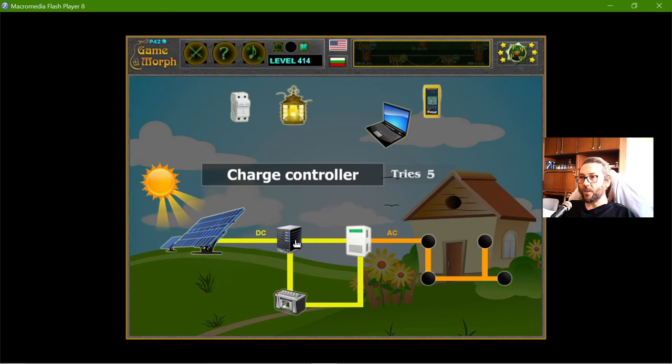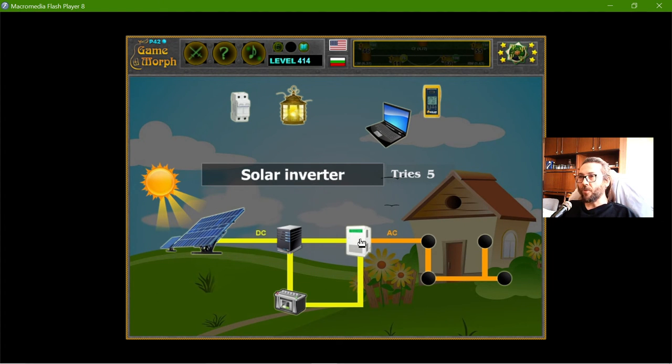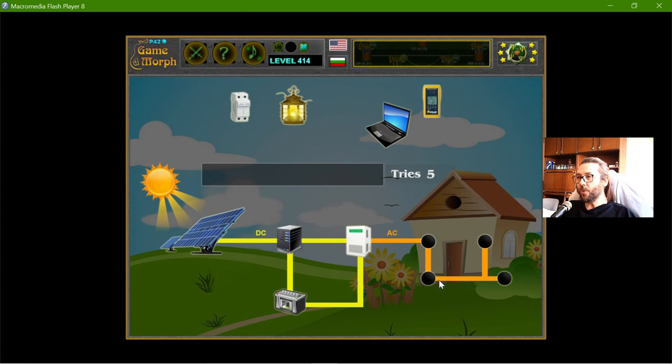So I need one, two, three, four main parts before everything goes into the house.